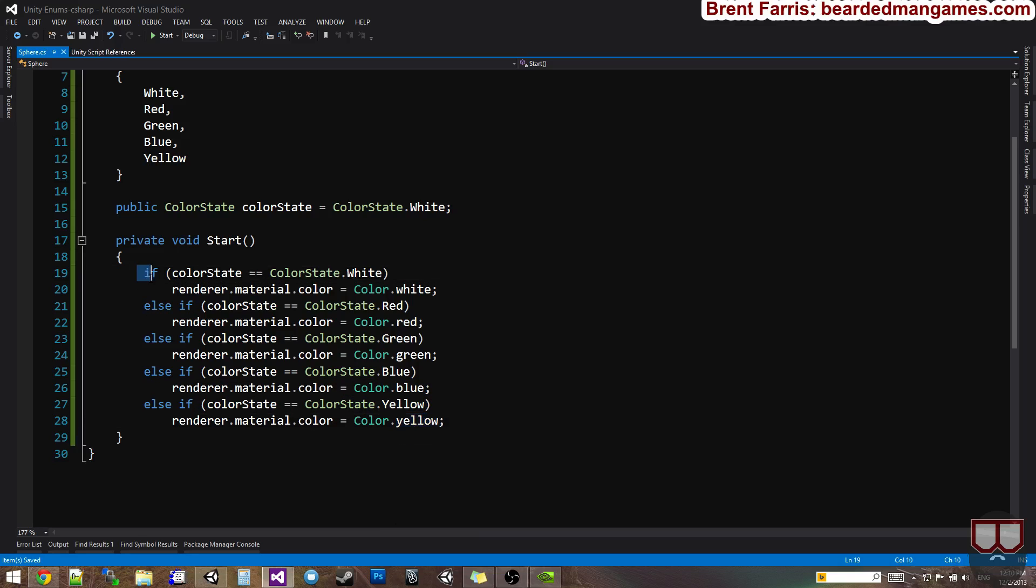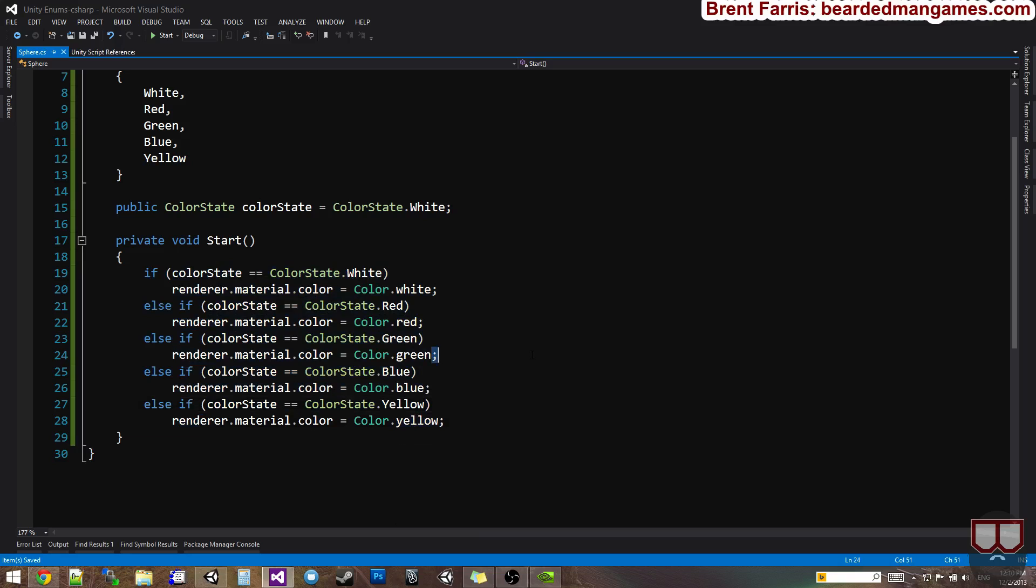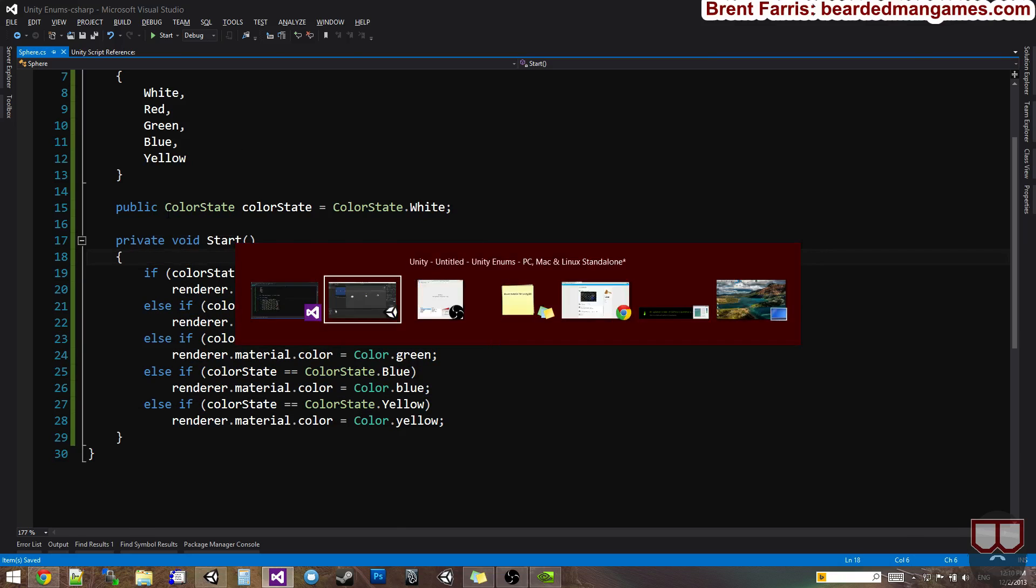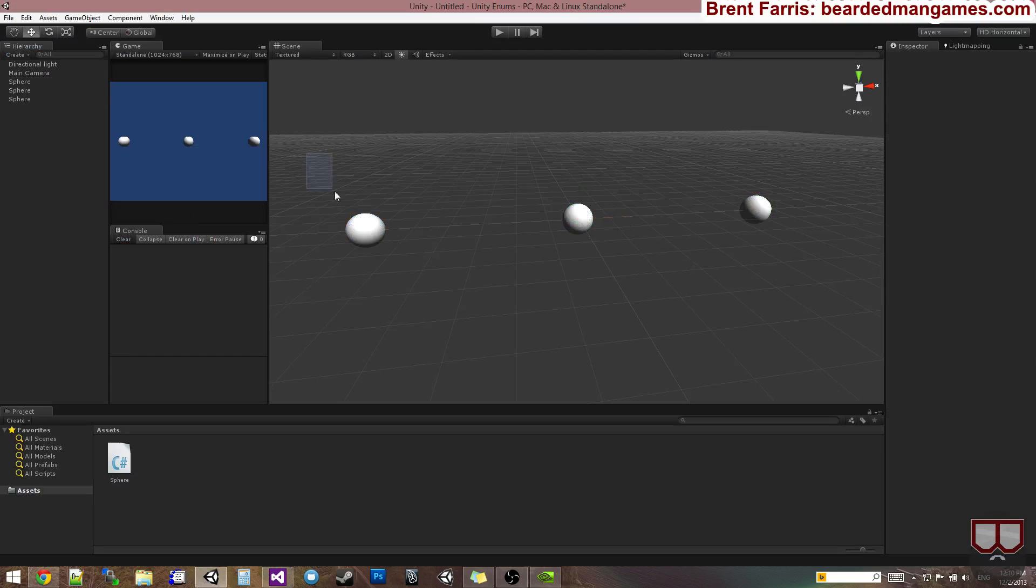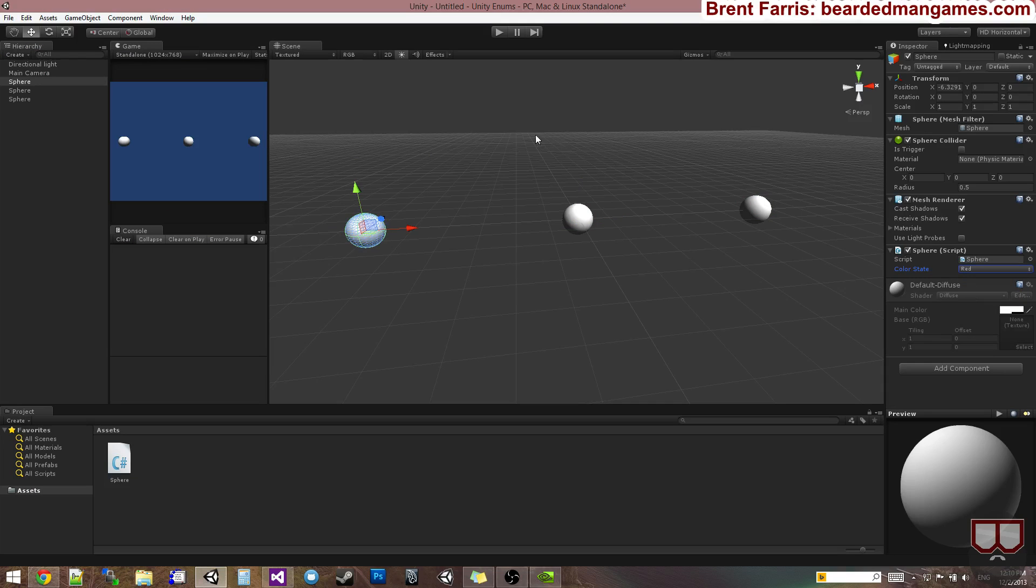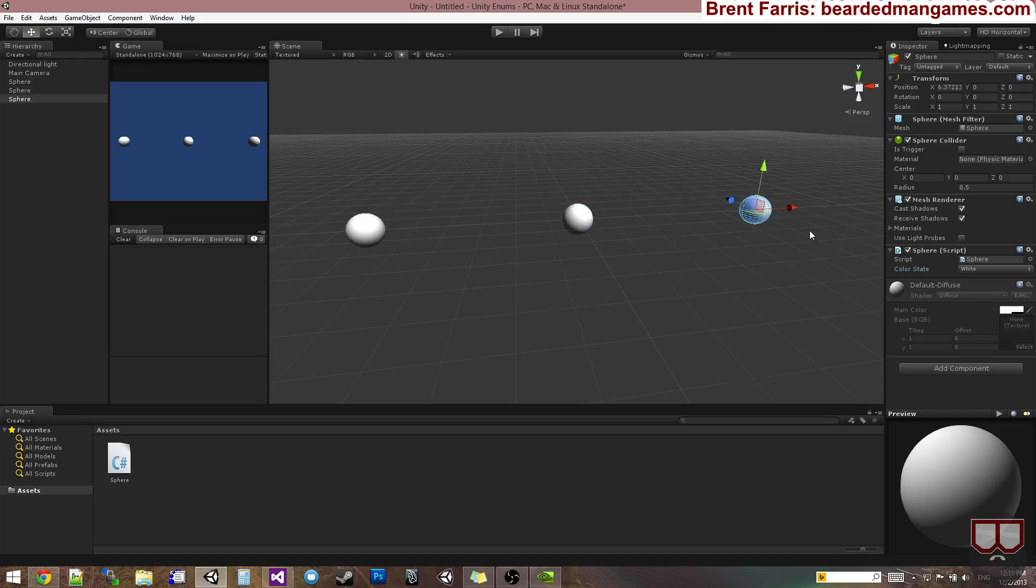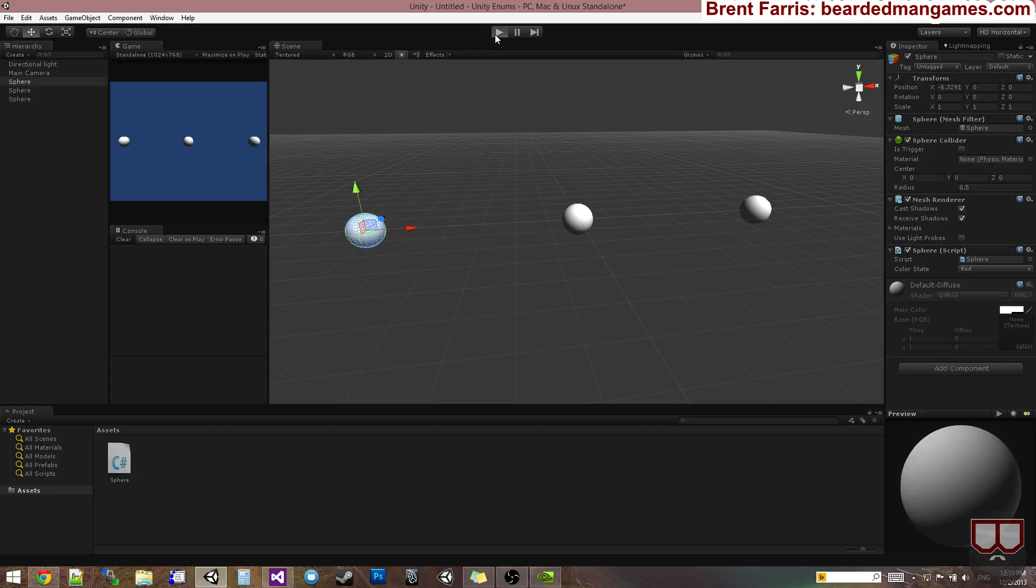So we're using an if and an else if statement to choose the color of this object on start. So over here in Unity, I'm going to make this first one red. So you'll see a color state drop down. I'm going to choose red. Make the second one green. And the third one blue. Now that I have selected the enum for each one of these, I'm going to hit play.